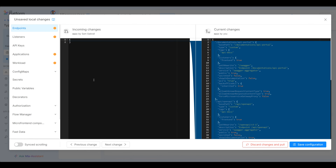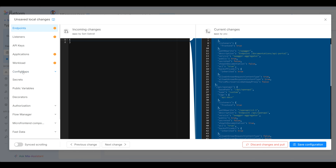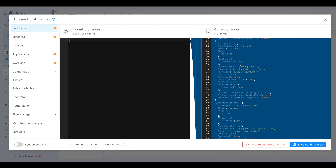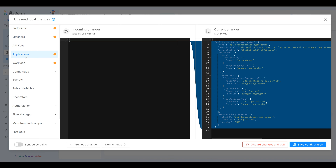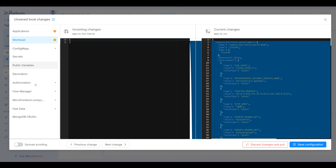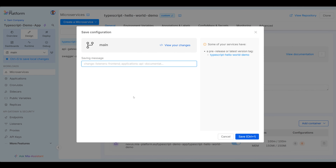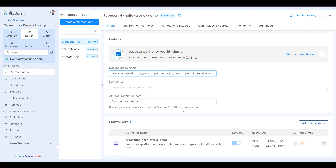We can go ahead and click save to save our configuration. We see here a few things — endpoints, there was nothing before, and now the current change we have this. You can see listeners, applications, workload, and so on. Let's save our configuration. We can save a message — let's say endpoints plus microservices. We can control+Enter or hit save. And that's it — our configuration is now saved.